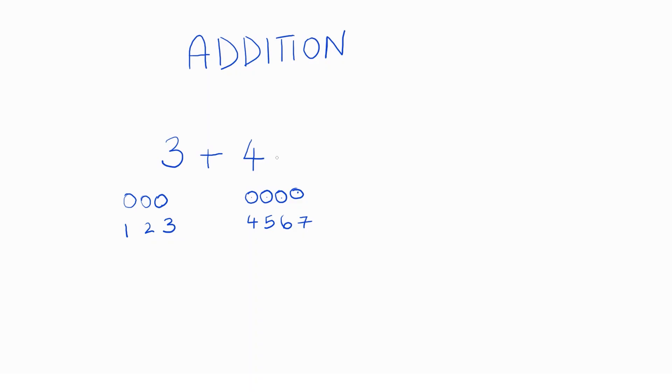Let me put a little equal sign here for the total. Total is seven marbles. Wow.